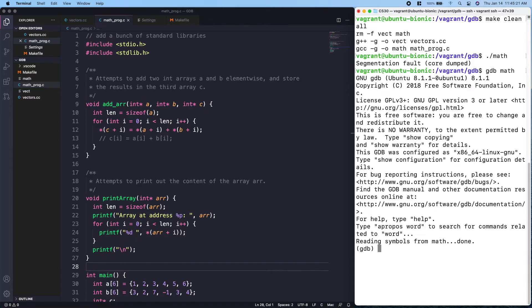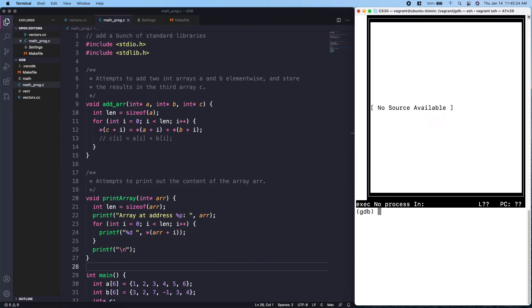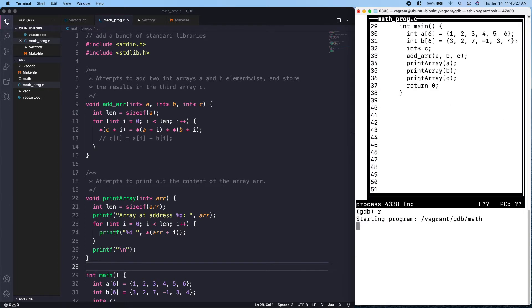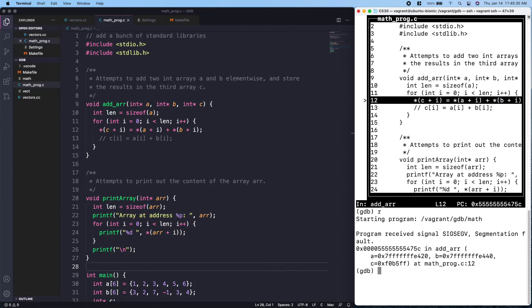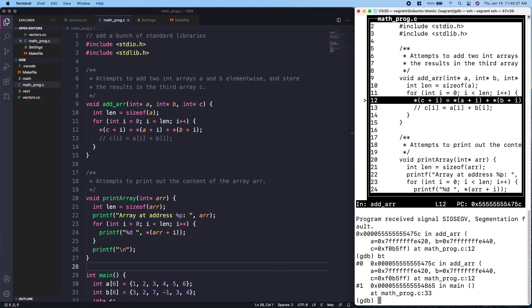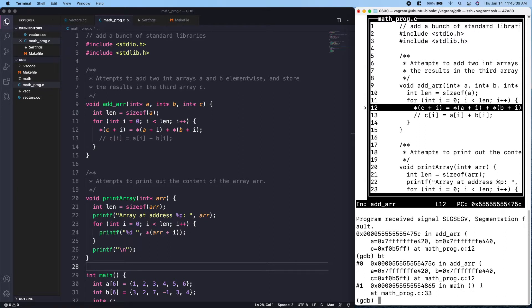We call GDB on the executable name, which is `math`. We can do `layout source` to see the source code, and then we can just run it. We get a segfault. To see where the segfault occurs we can run the `backtrace` command, and we see that it occurs on line 12.